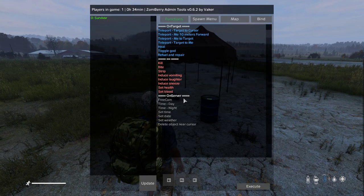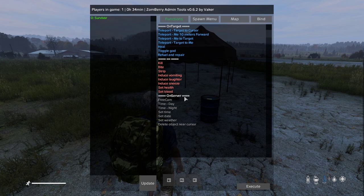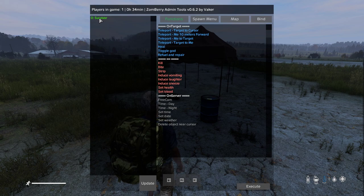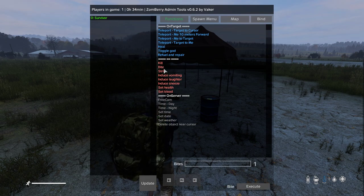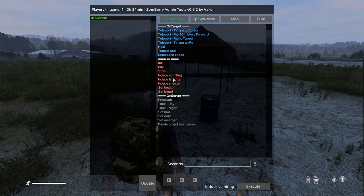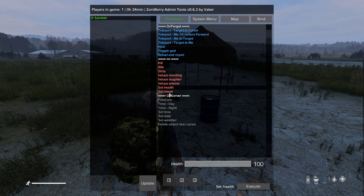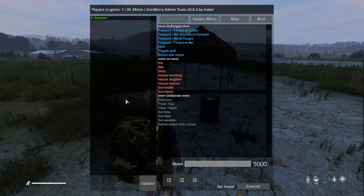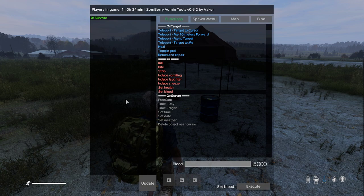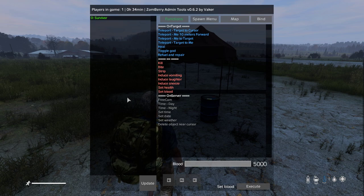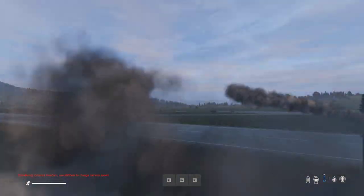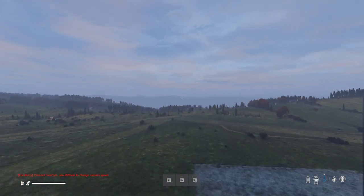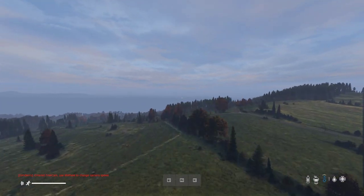We haven't talked about the options in red, which are admin tools that affect other players on your server. You can kill players, give them a bite, strip all their clothes, make them vomit, induce laughter, induce sneezing, set their health, and set their blood. Remember: with great power comes great responsibility, so don't abuse your admin rights unless players are up for a joke. Zombie Admin Tools may not be the most powerful admin tools out there, but they're one of the easiest to install, easiest to keep running, and they do most of the things I like to do on my servers.